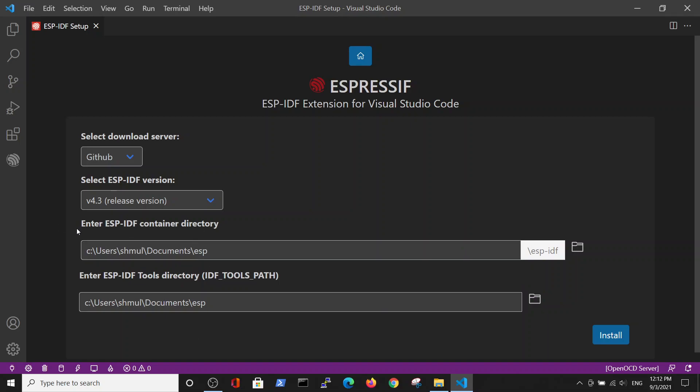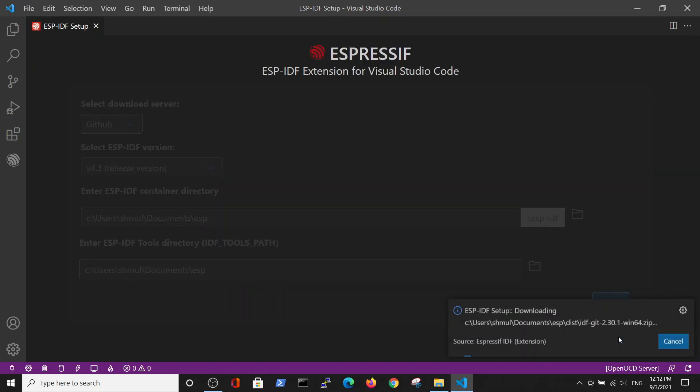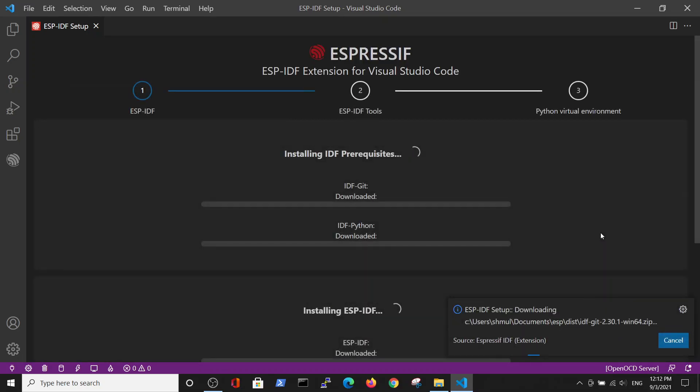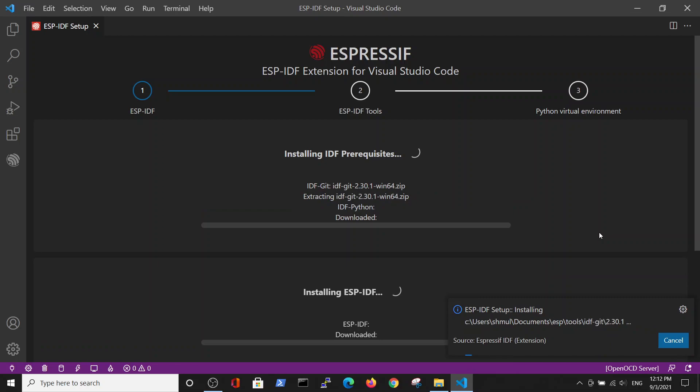Now you just click Install and all the process, which is quite lengthy, will be done automatically. I will end this part of the video and now I will go back to you after the installation.